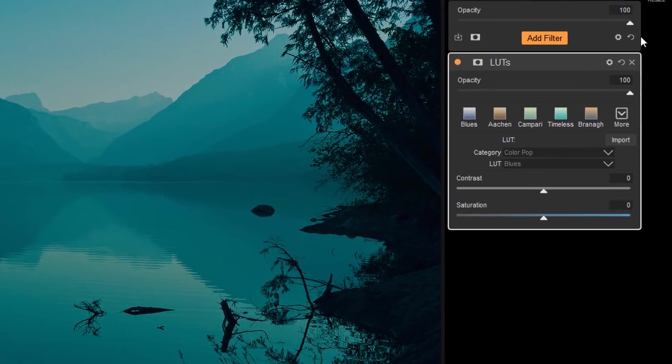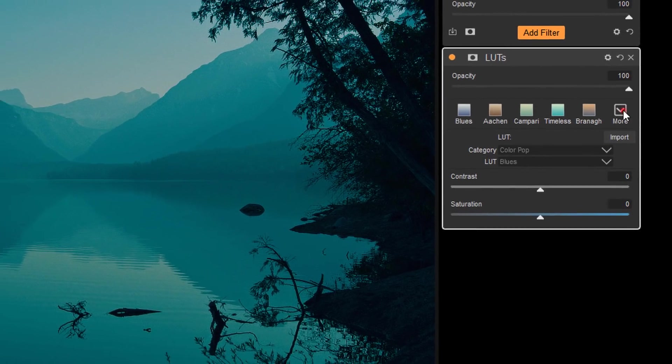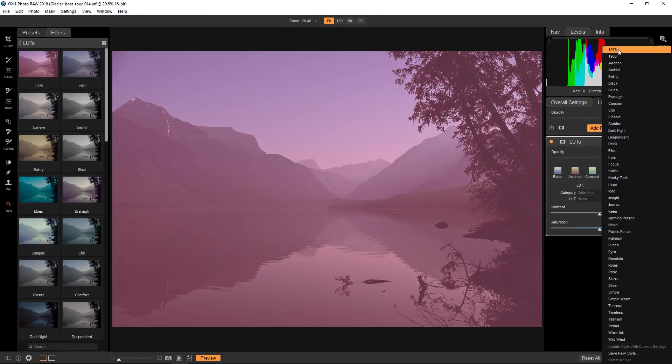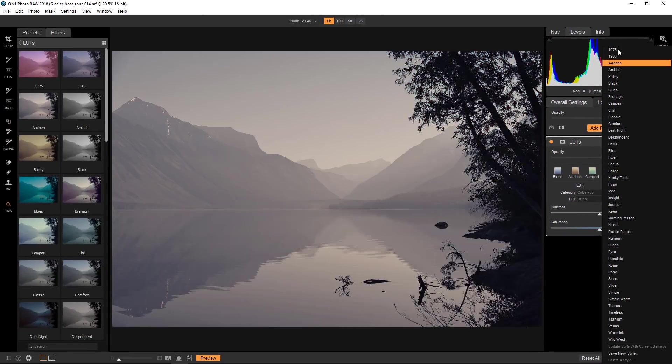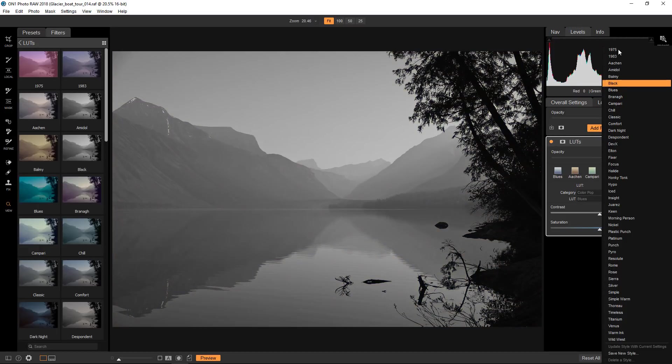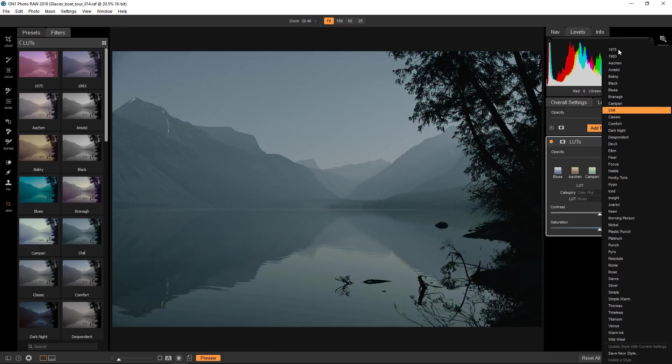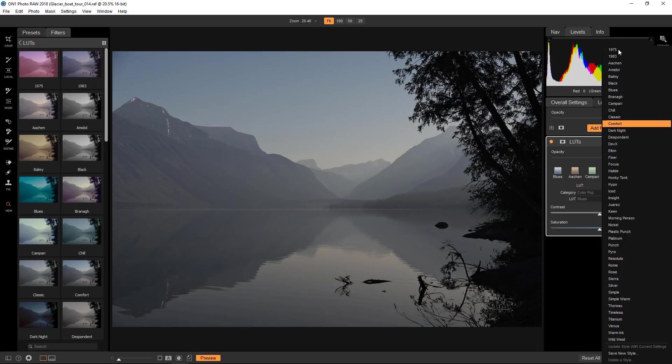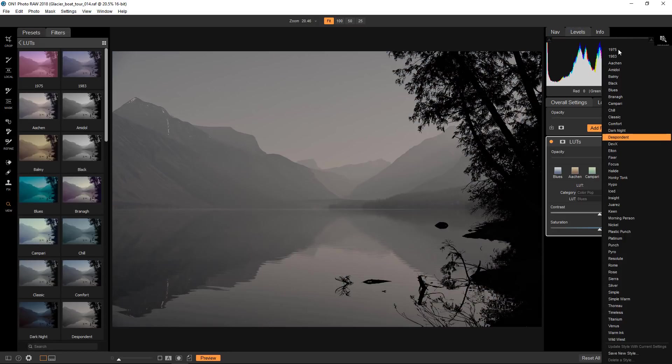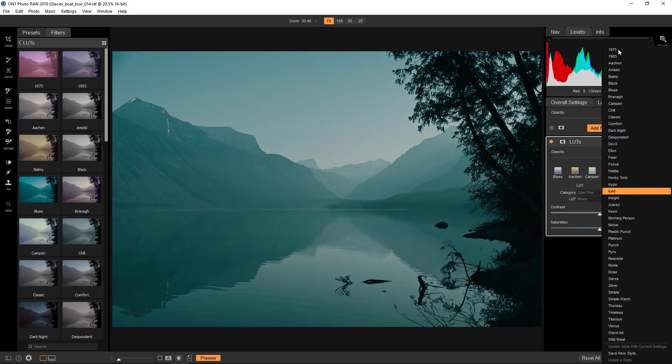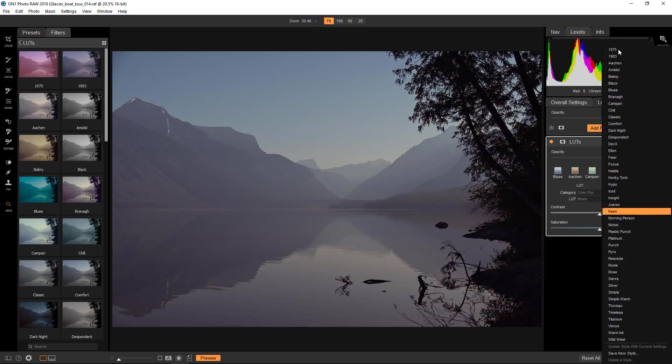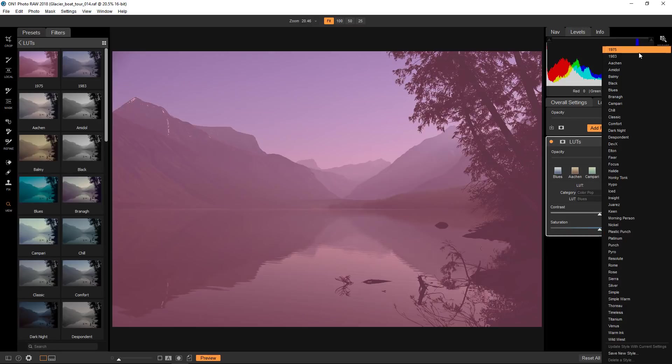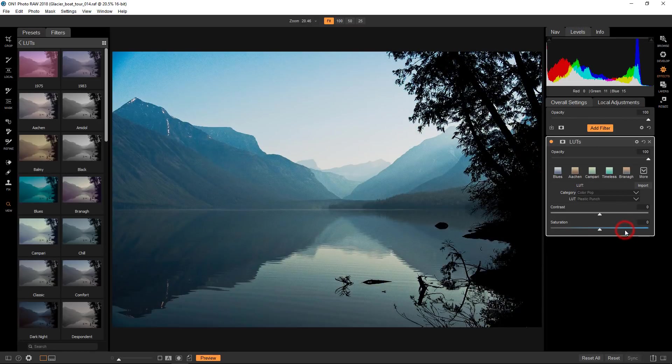I kind of like scooting through all the LUTs really quickly to see. So you can do that by going back over to the panel, going to More and then starting at the top here and basically just arrow down and you can fly through all these LUTs really fast. Looking, scooting down here, I like Plastic Punch is the name of this one.